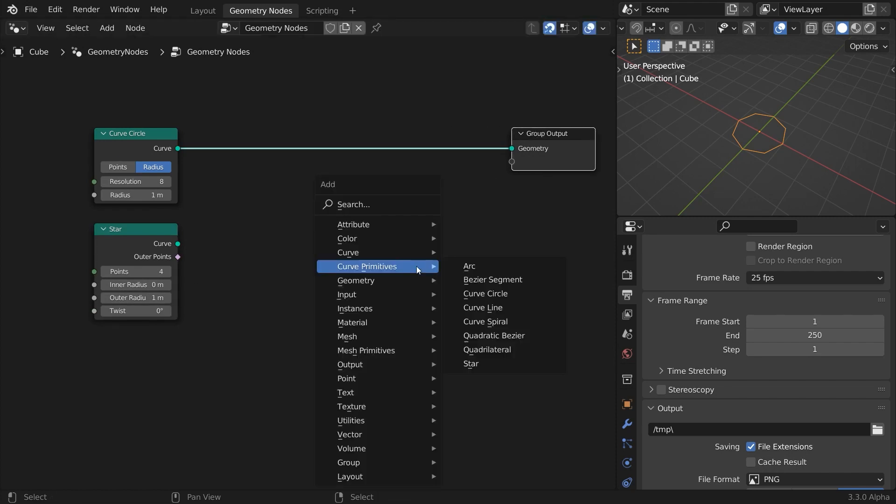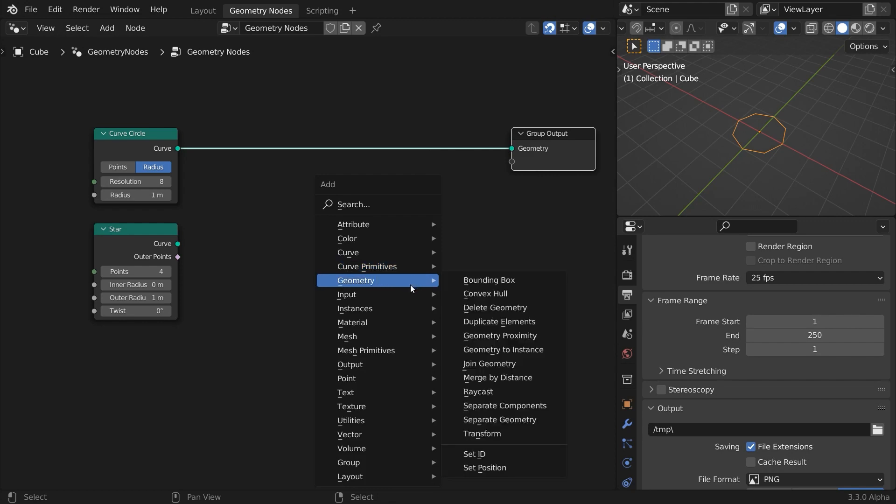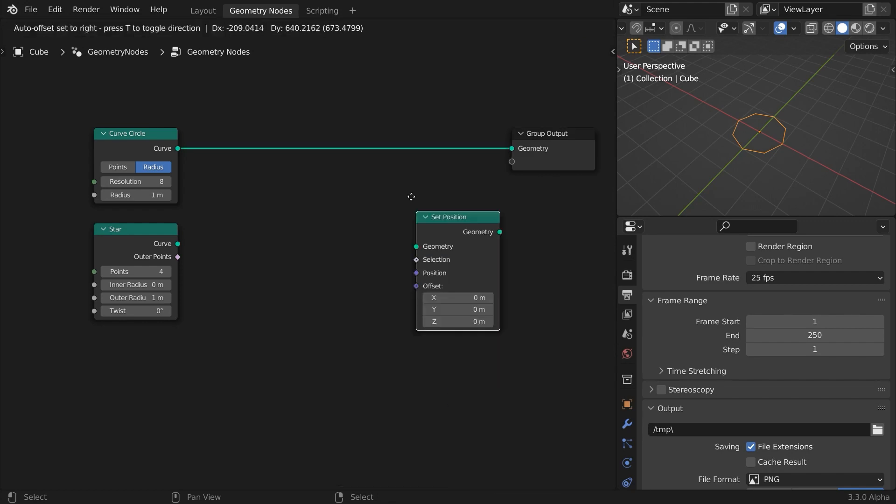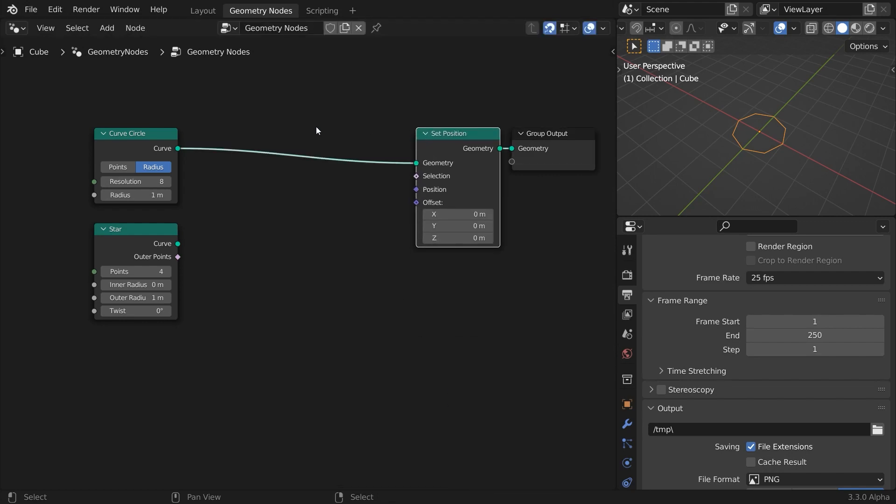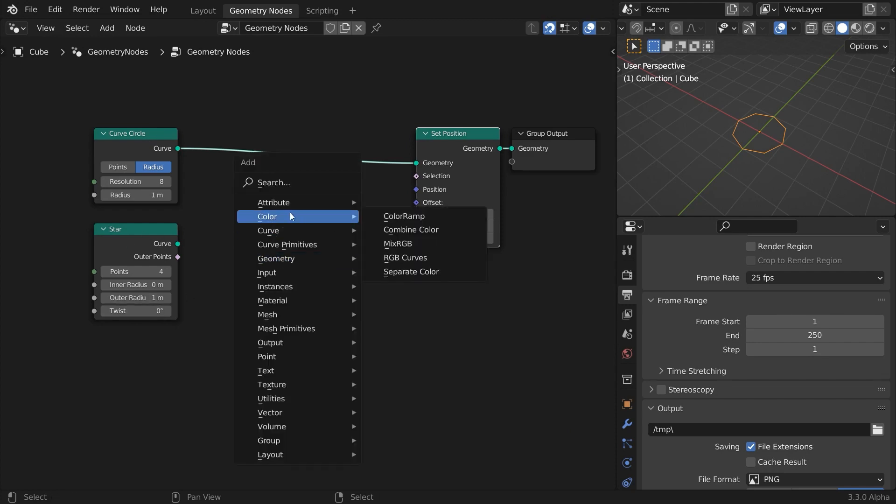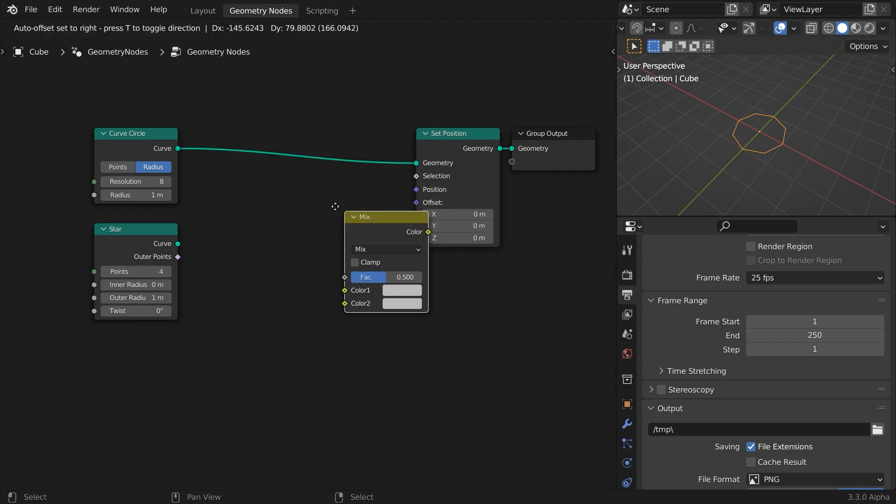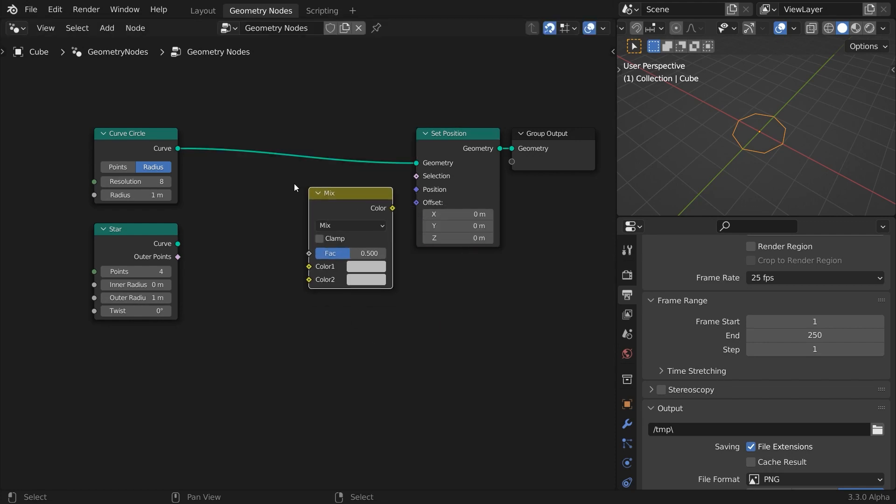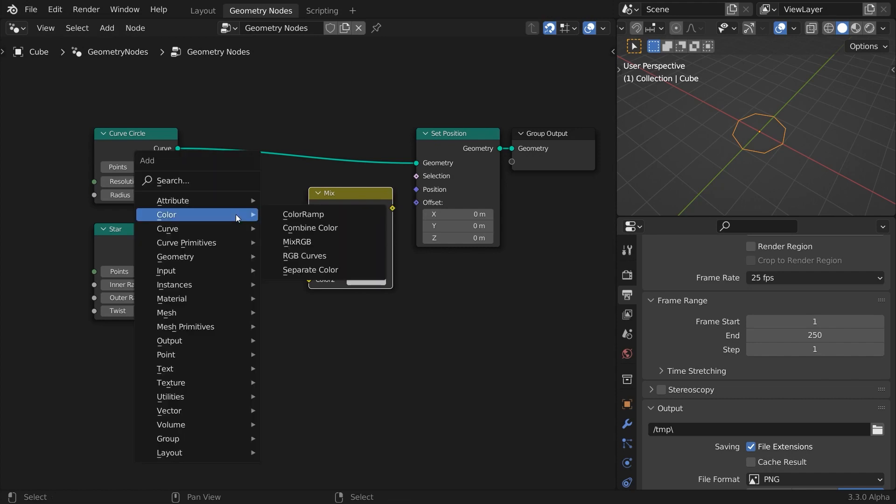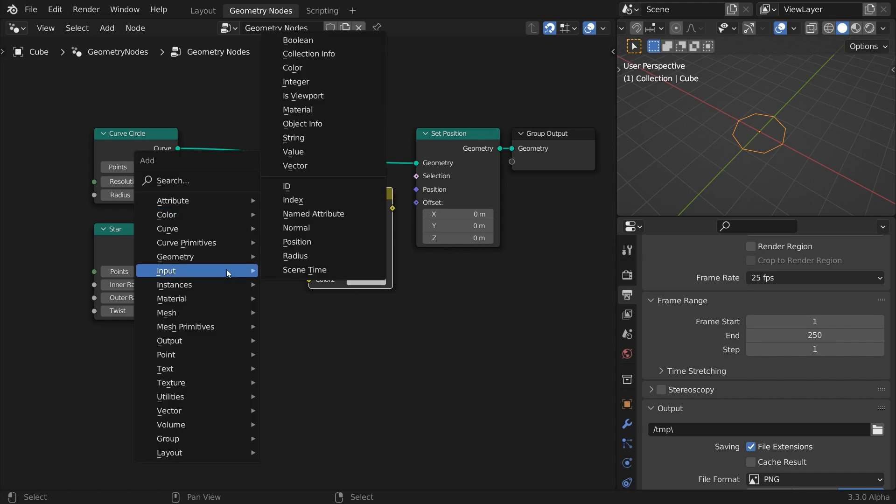A morph is a change in position, so we'll use the Set Position node. We will mix the points positions of the circle with the positions from the star shape, and for that we will use the Mix RGB node. Colors are 4-dimensional vectors, so this node will work fine with any kind of three-dimensional vector.